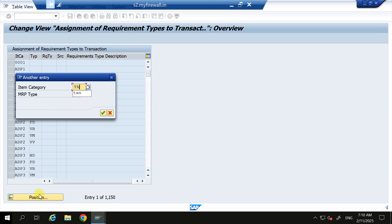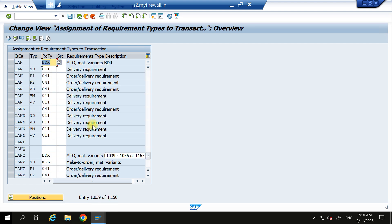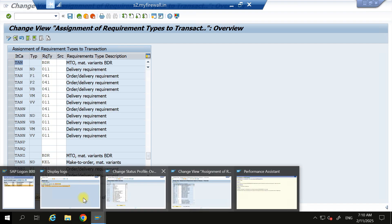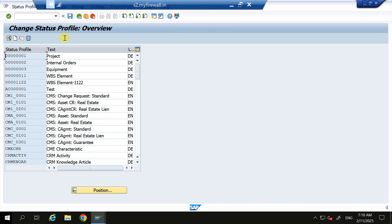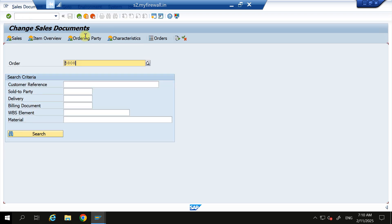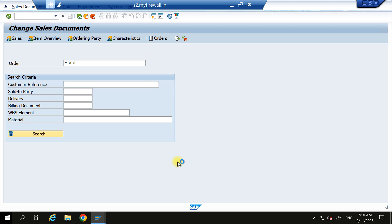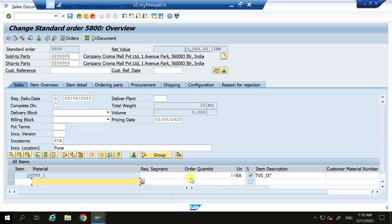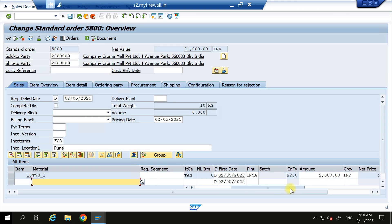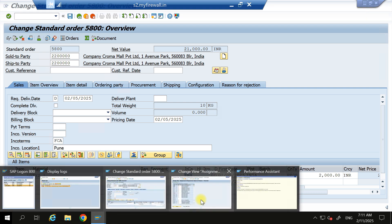I am using the TAN item category. I can show you the item category which I am using. Go to /nVA02. This is my sales order number. I am using TAN item category. In this TAN item category